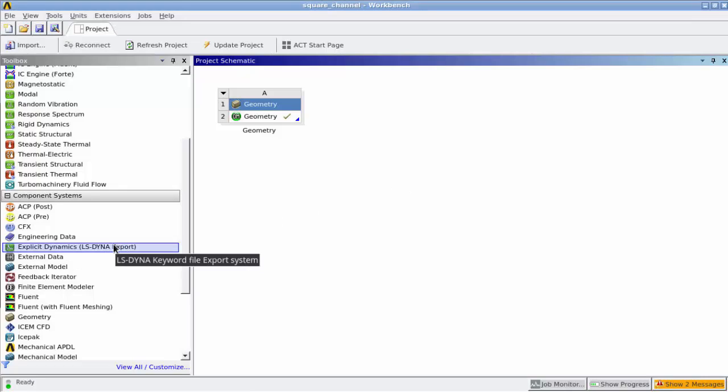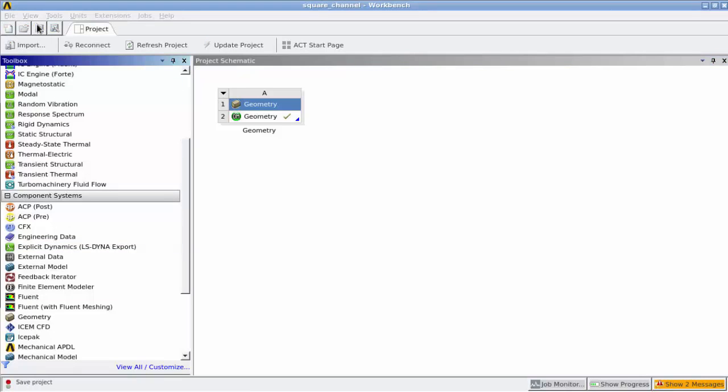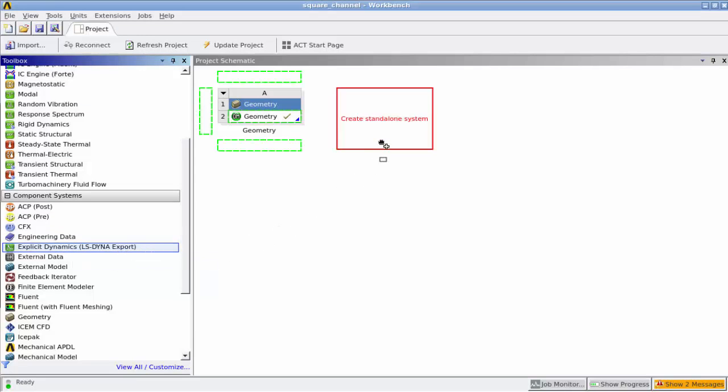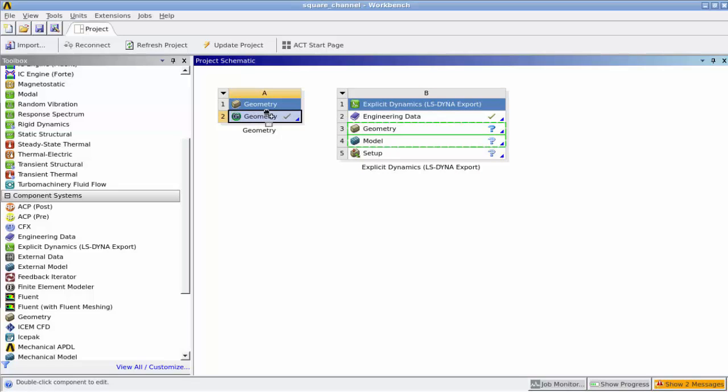So now what we do is we drag the Explicit Dynamics LS-Dyna export module and drag it into our project schematic. What we're going to do is just connect the geometry with the geometry module which is in the Explicit Dynamics, that way the files are shared.